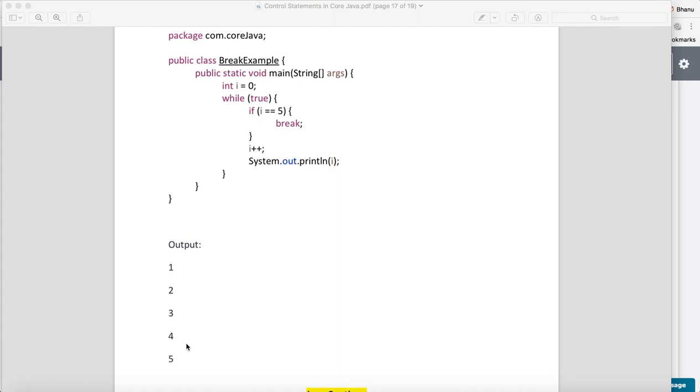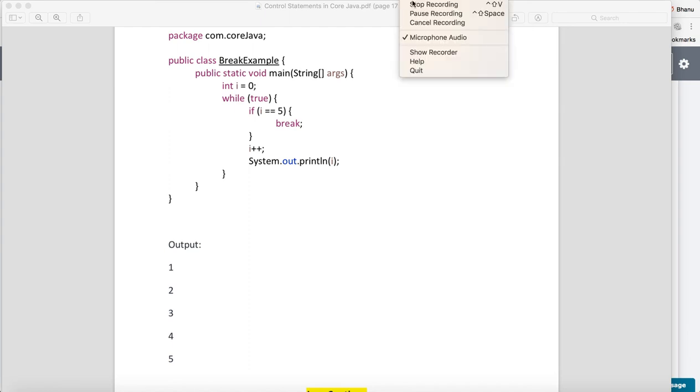Break statement is a very important part when you are trying to terminate any loop in Java. And with this we are done with break in Java.